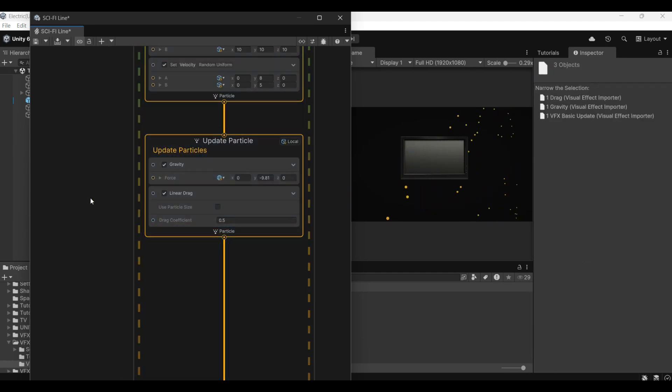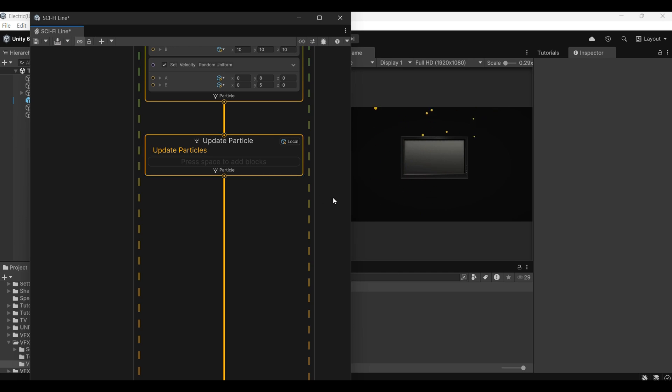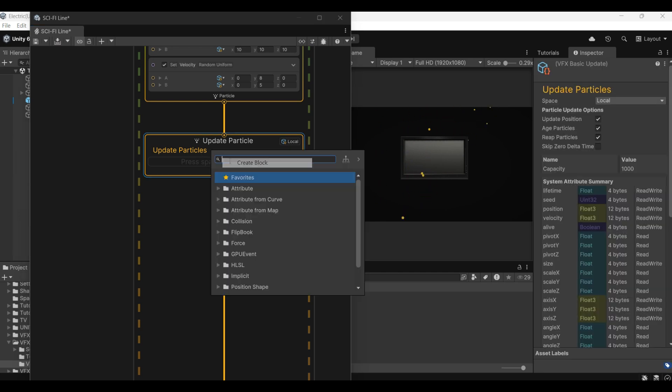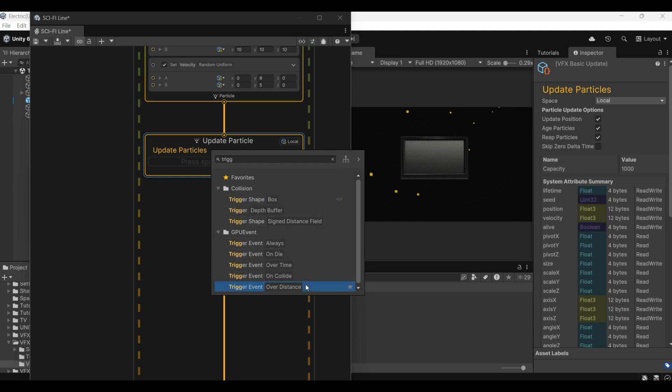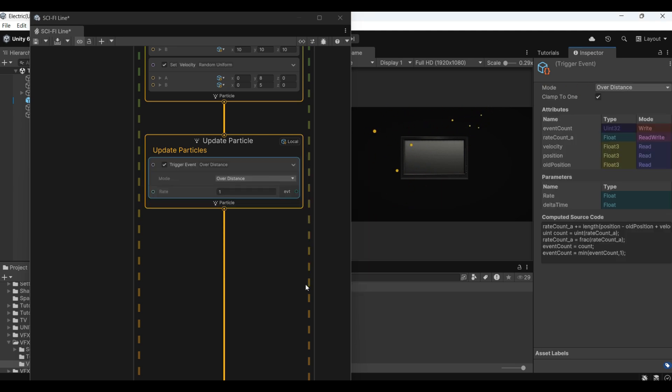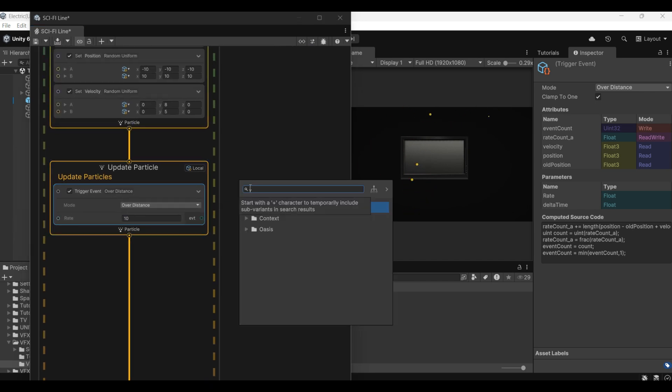Remove it. The particles will float upwards. Here we are going to add the trail part. Select trigger event distance.